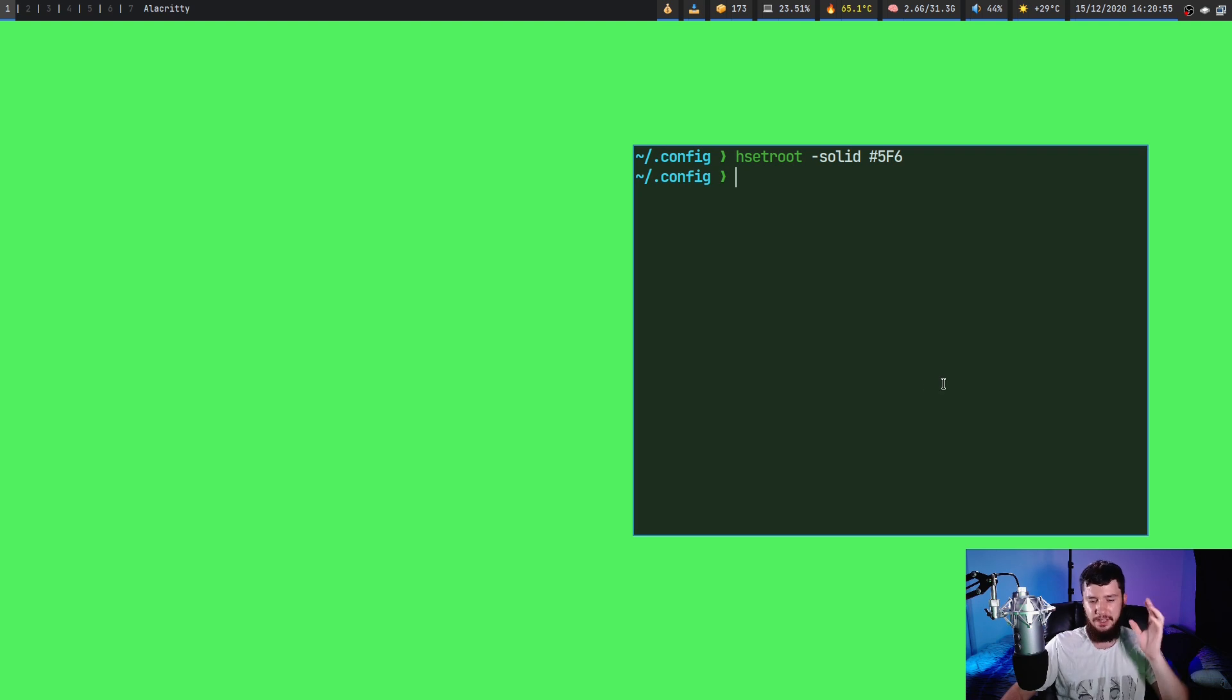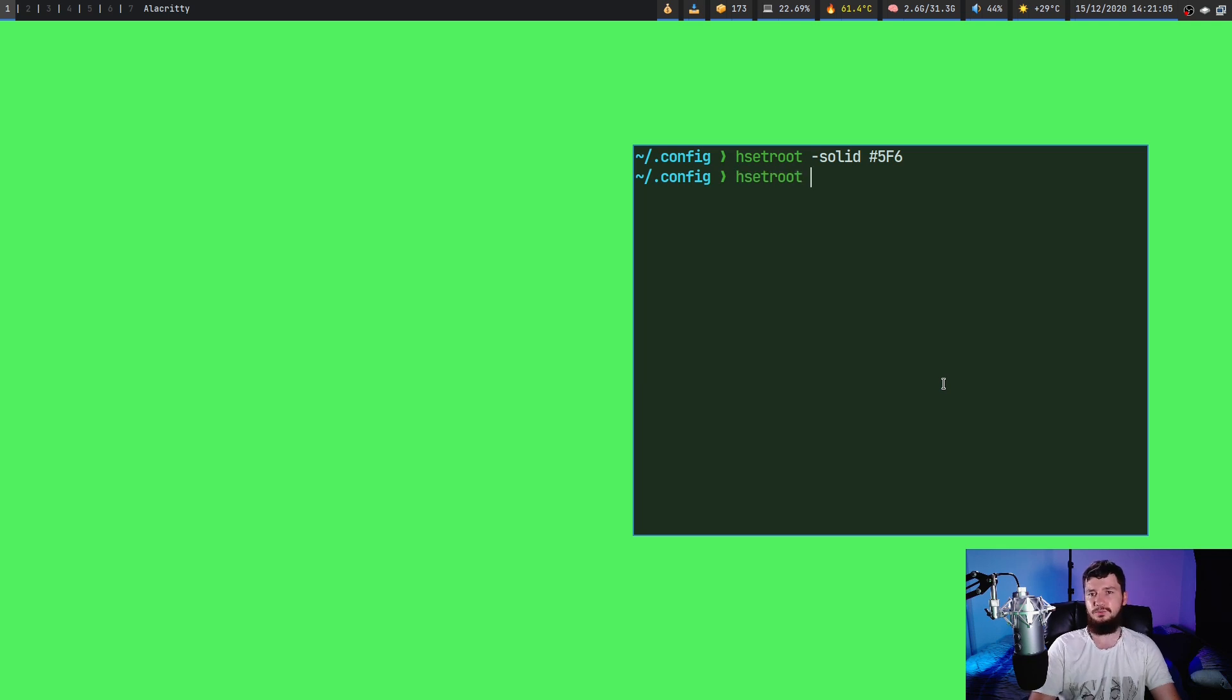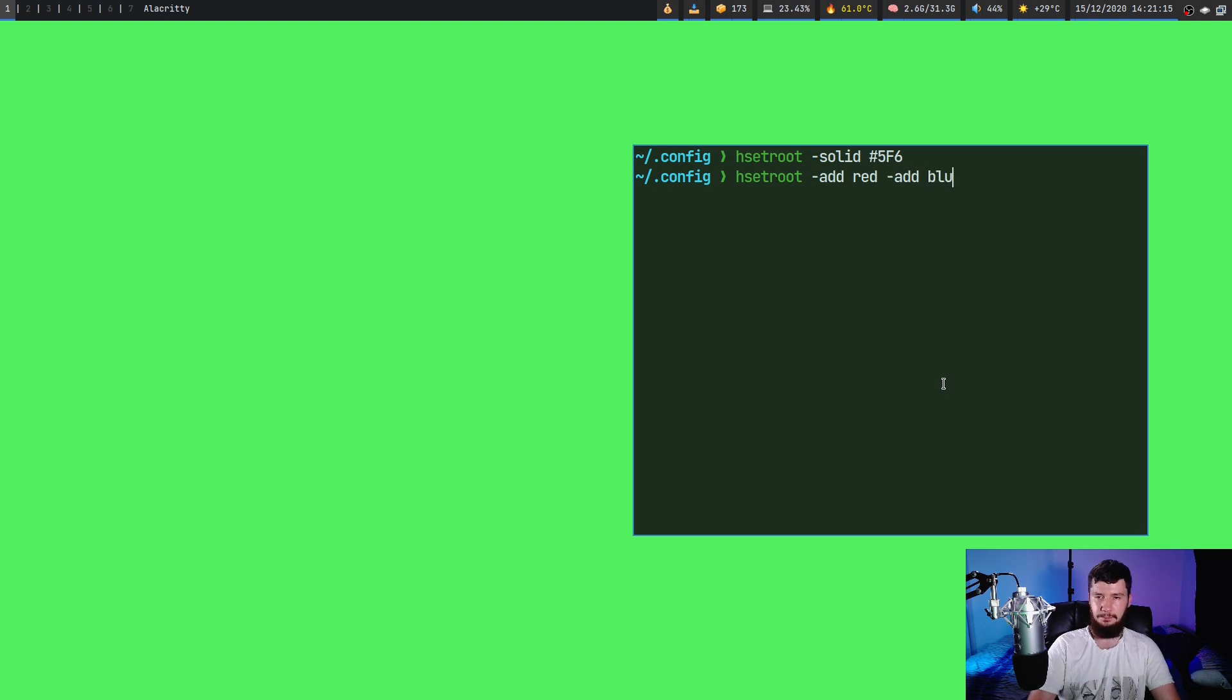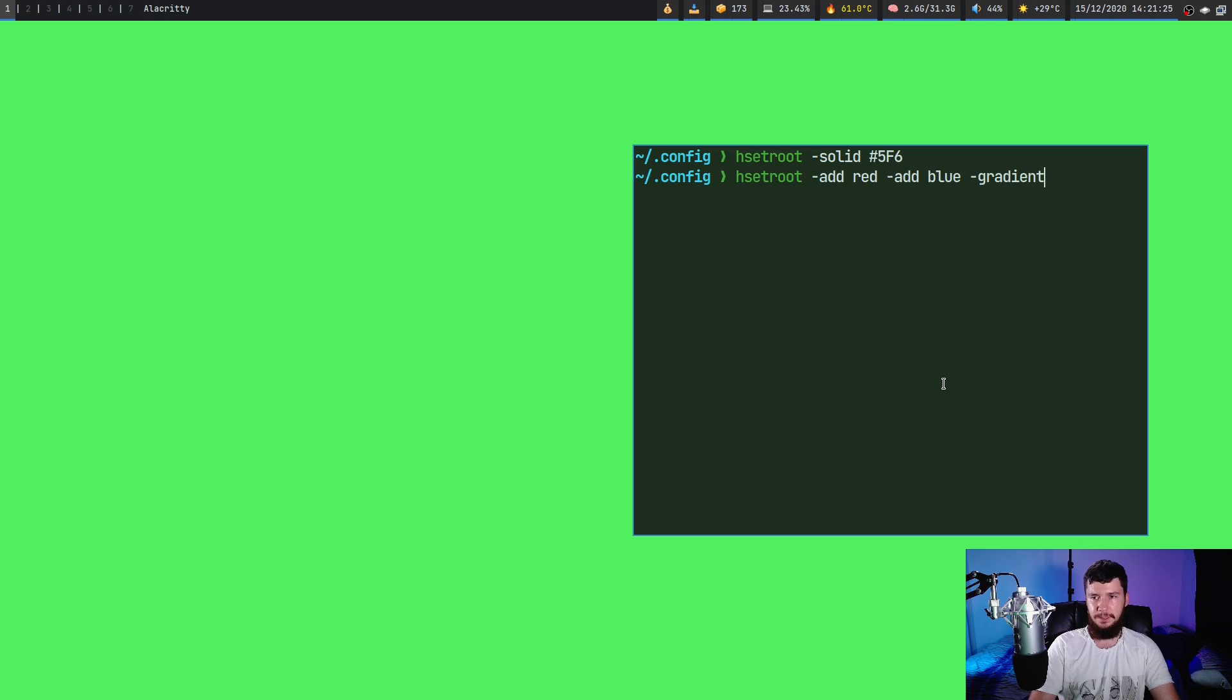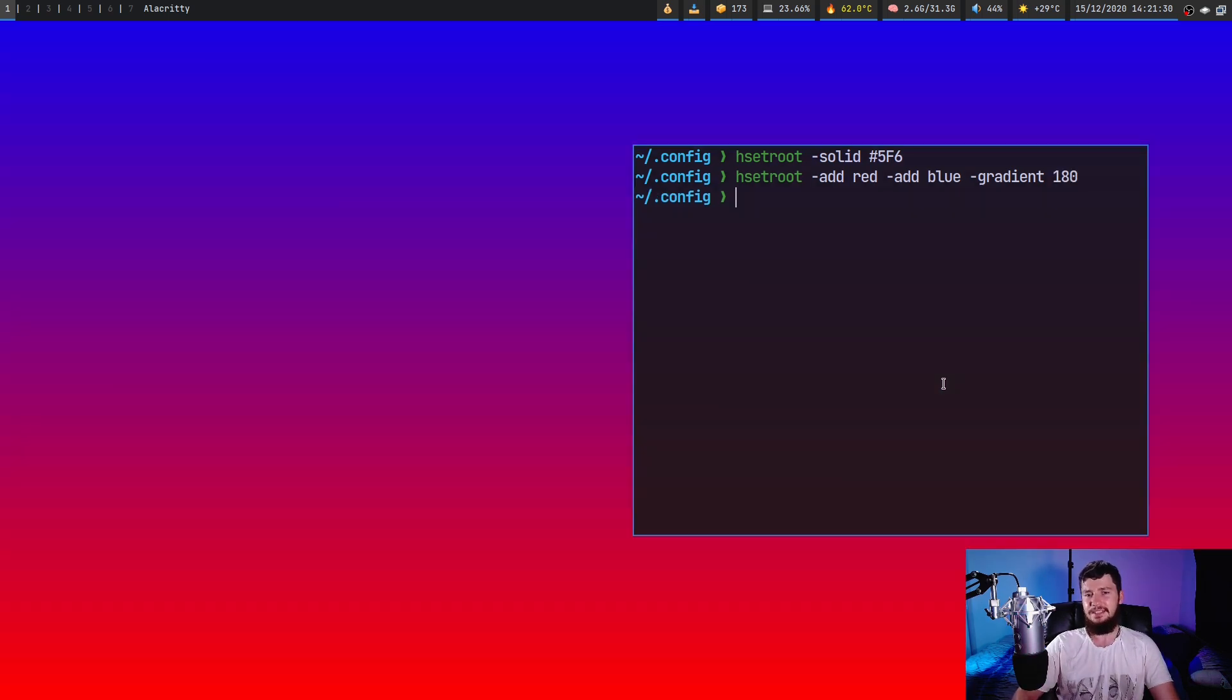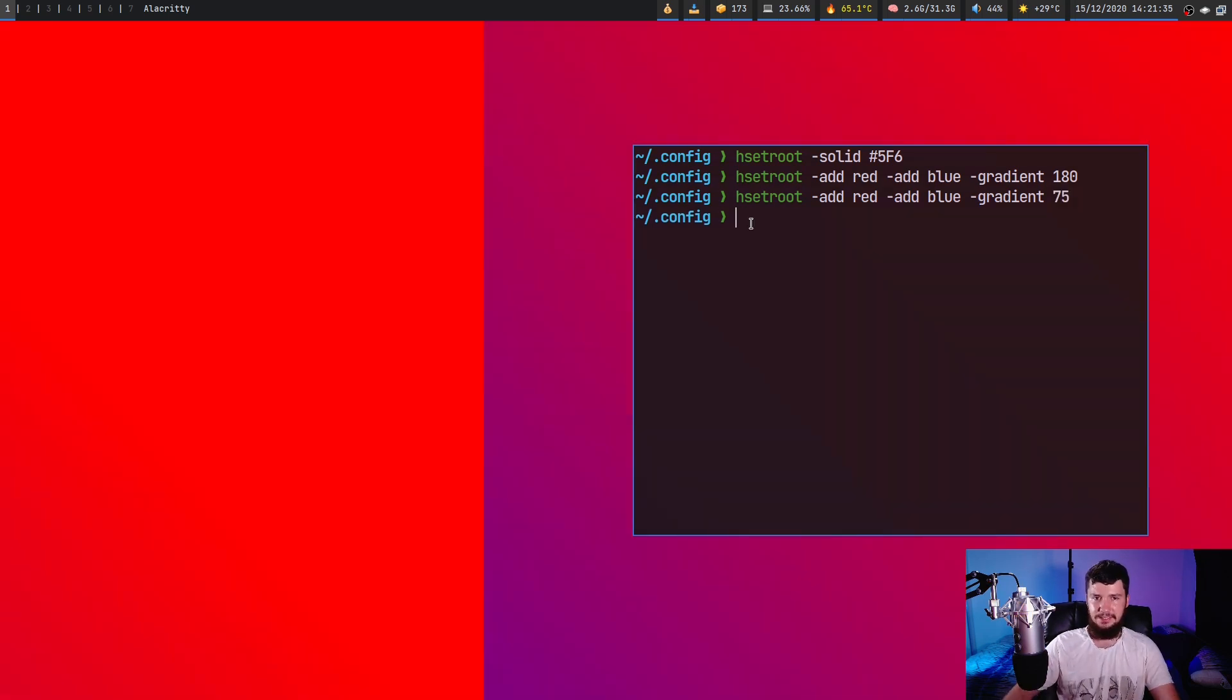What we can go and do is go and set a gradient. So the way that we go and do this is run h set root. And you can't just go and run the gradient option directly. What you need to do is go and specify the colors you want to use. So the way we do that is with the dash add option. Let's say we add red and we also add something like blue. Now, what we do with the gradient option is we specify the angle of the gradient. This is a bit of a buggy part as well. So anything besides 180 seems to occasionally break. So if we go set it to something like 75, it sometimes does things like this.